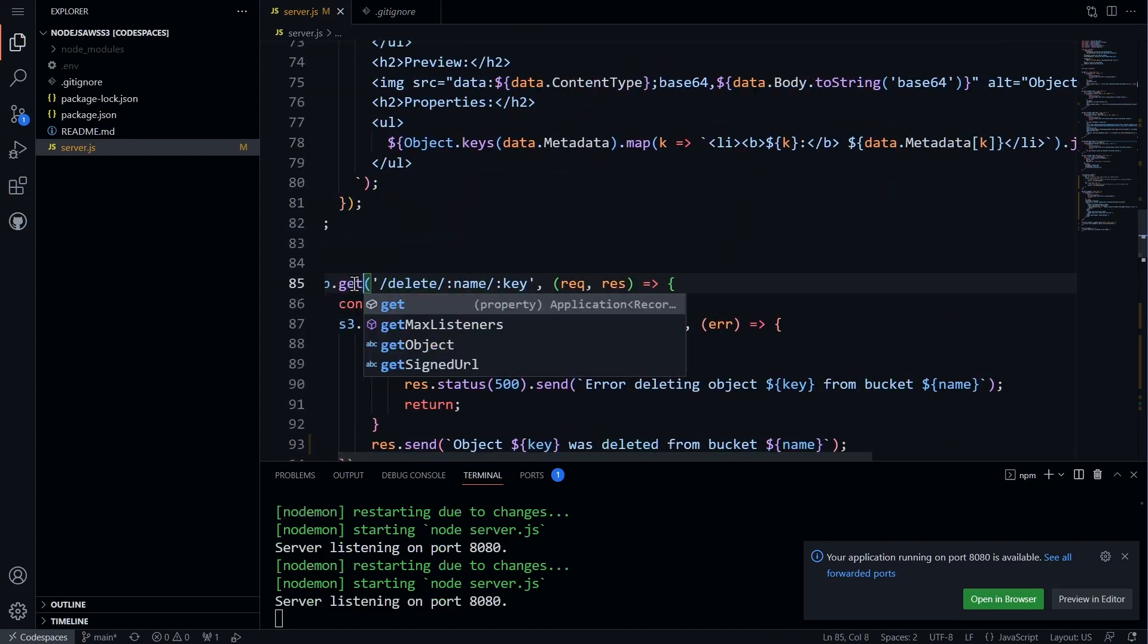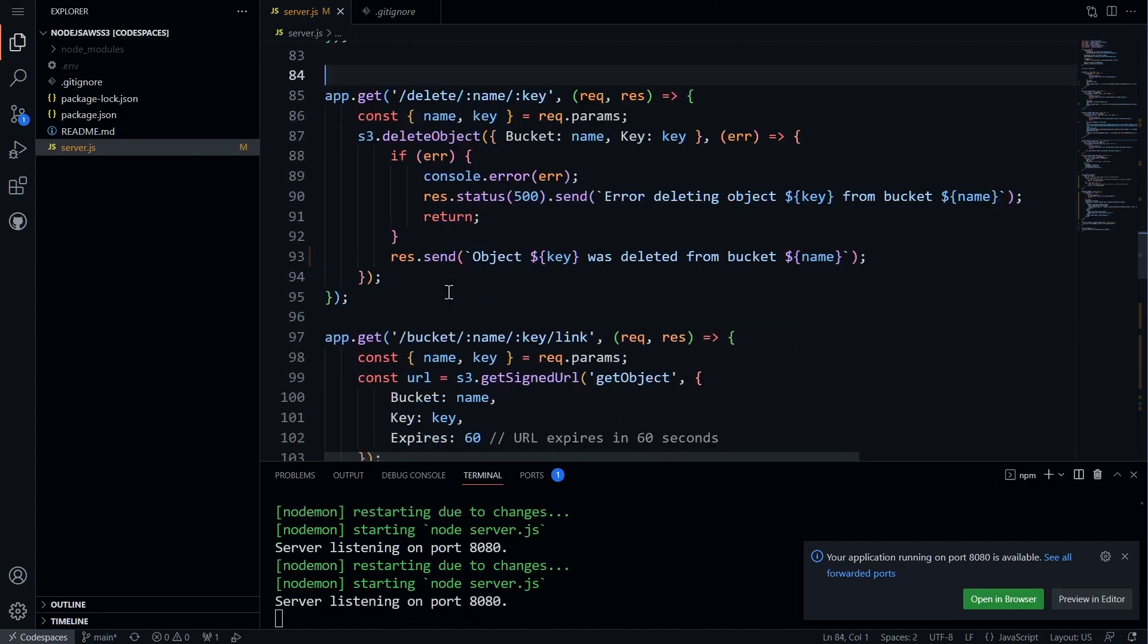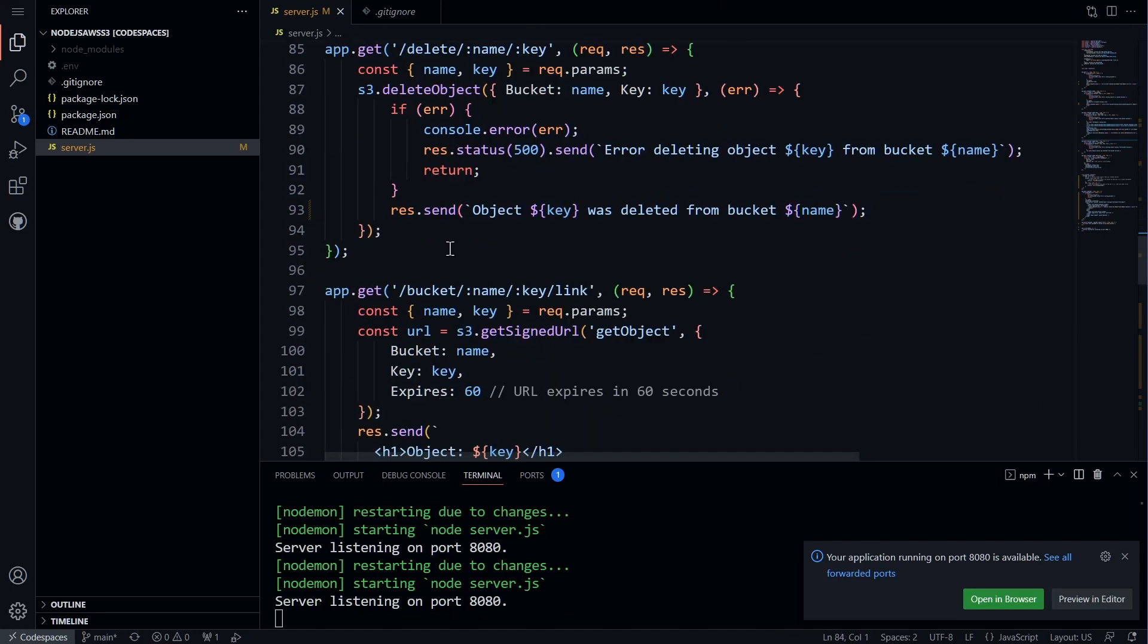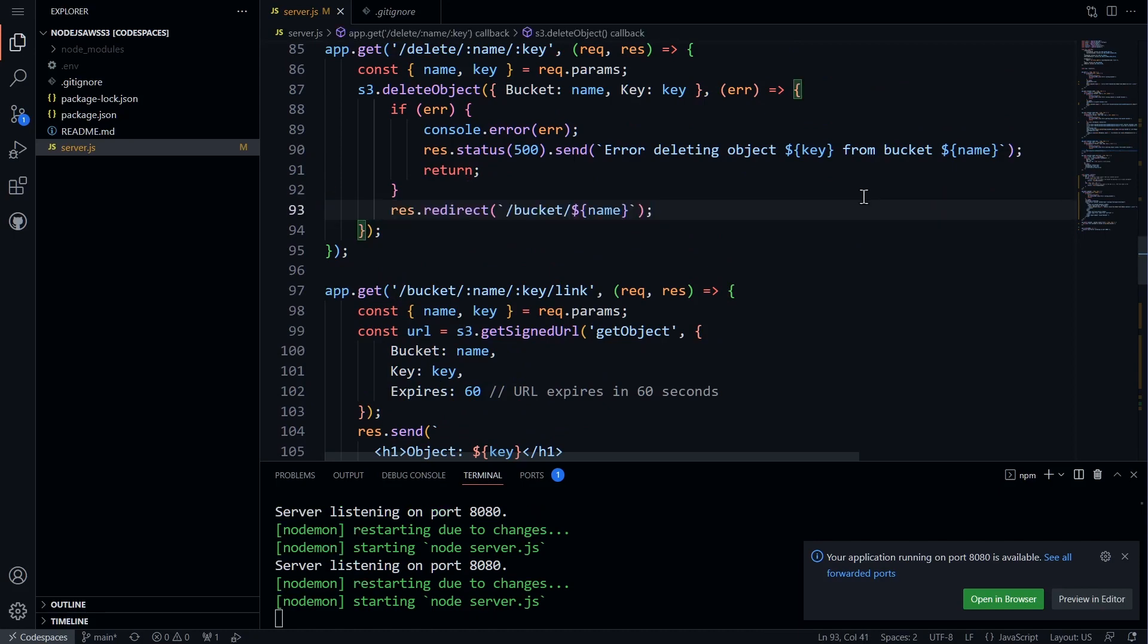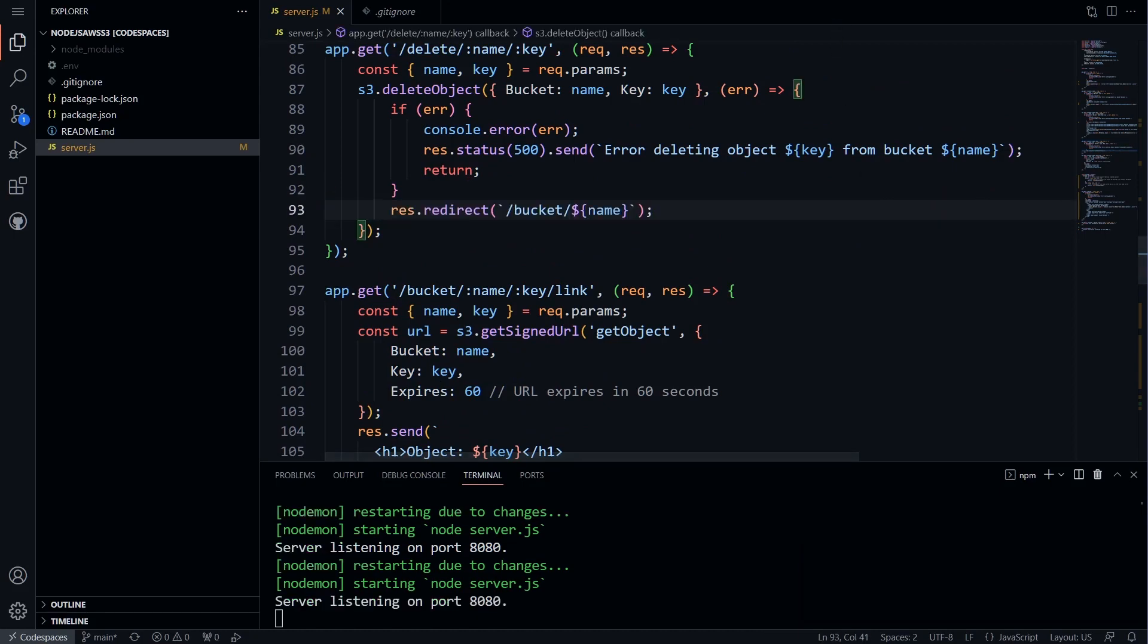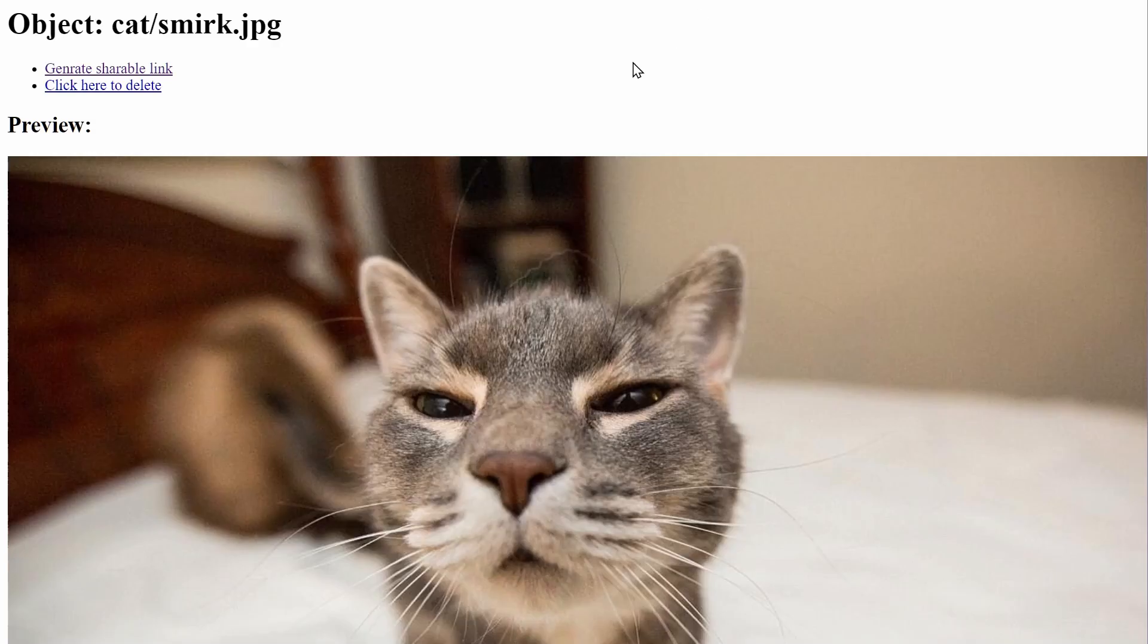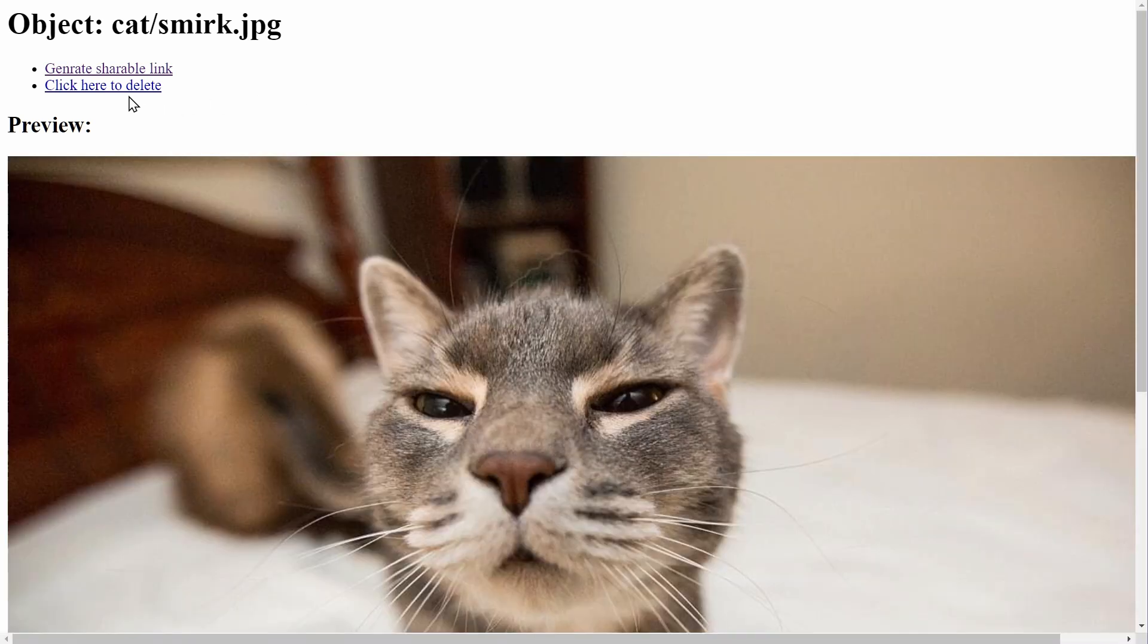We will check the code and realize that we have made a mistake. We will edit the path and method as the browser only supports GET and POST methods and redirect to the bucket page. After editing the code, we will refresh the page and hit delete.